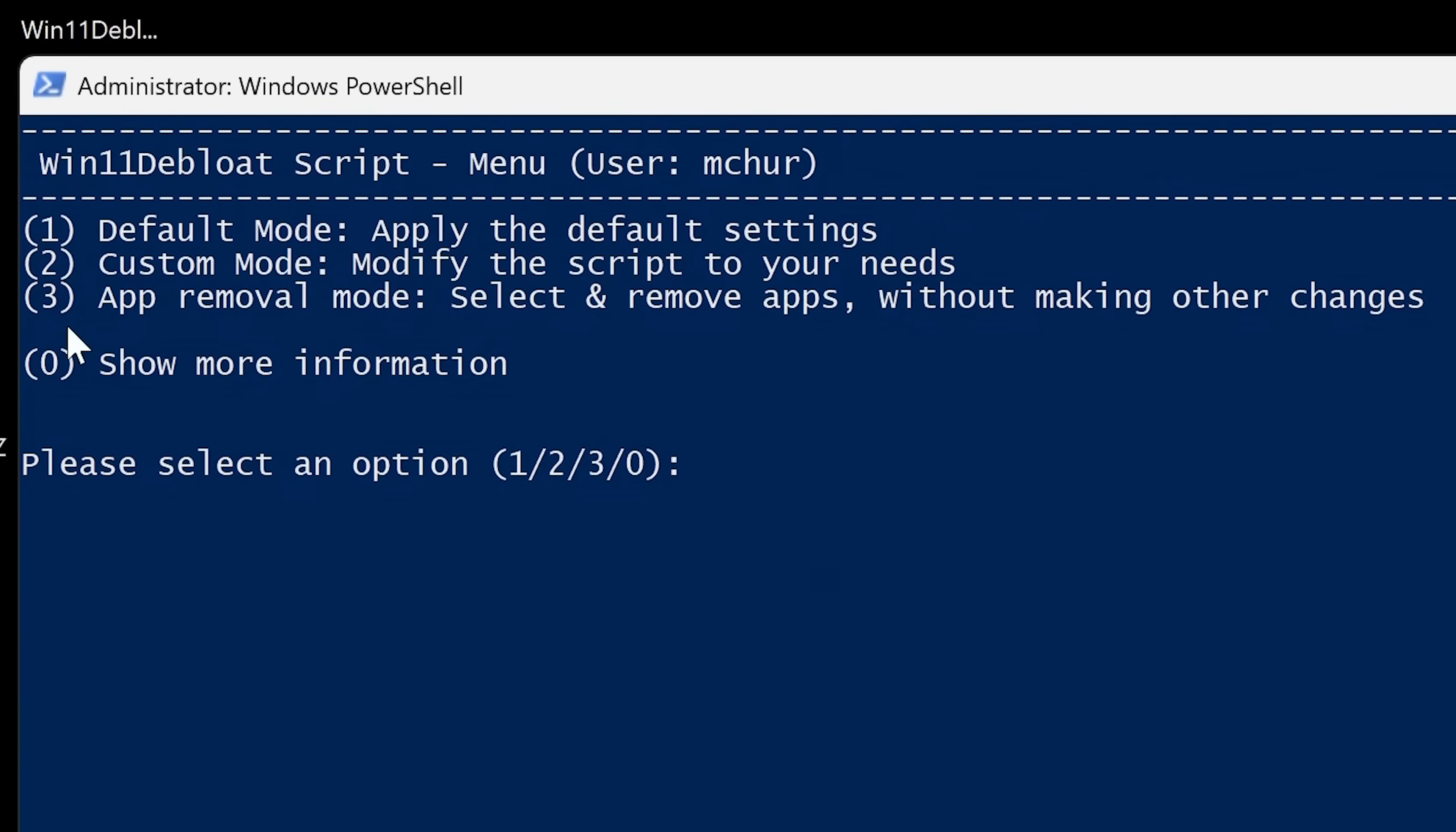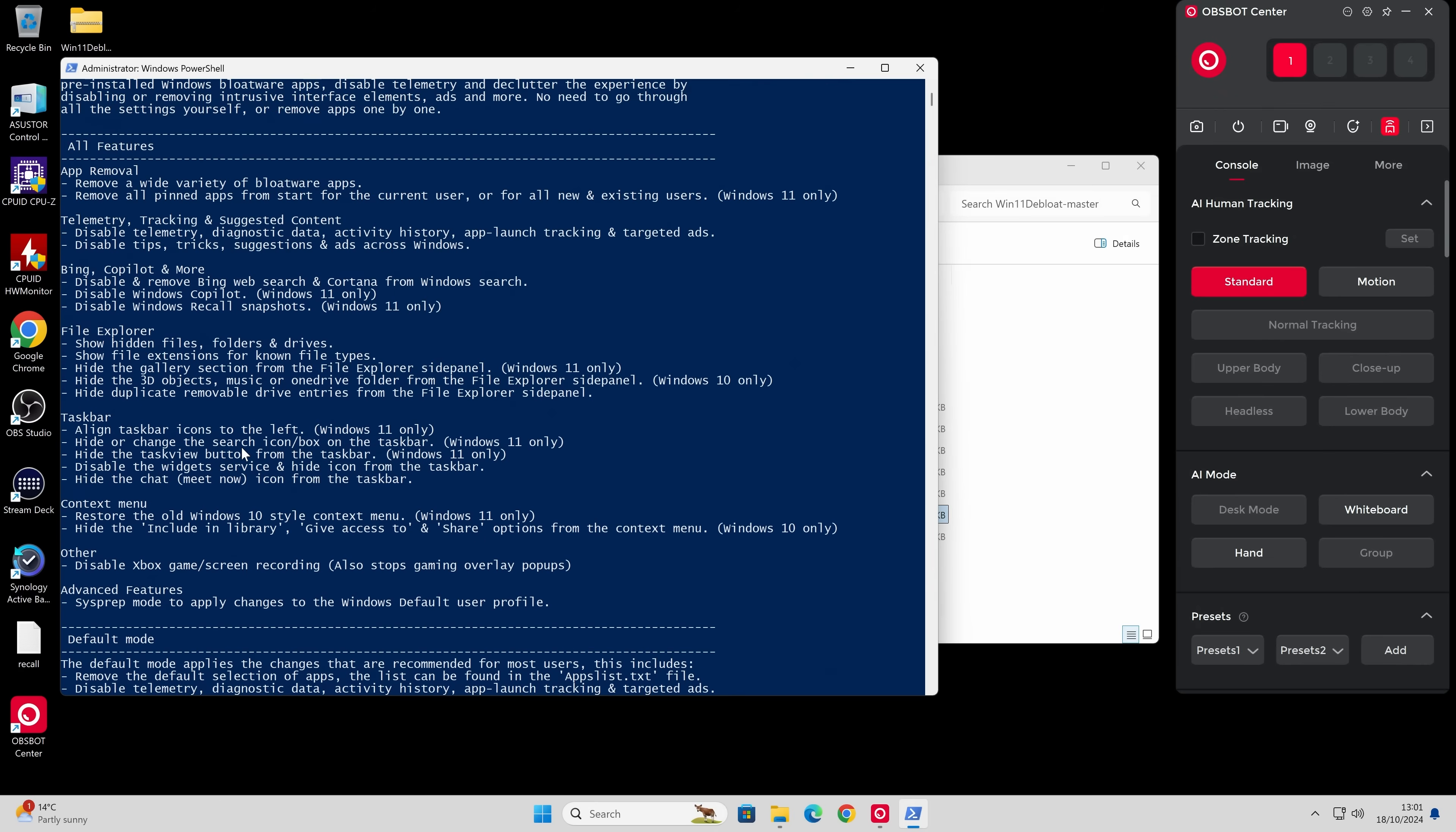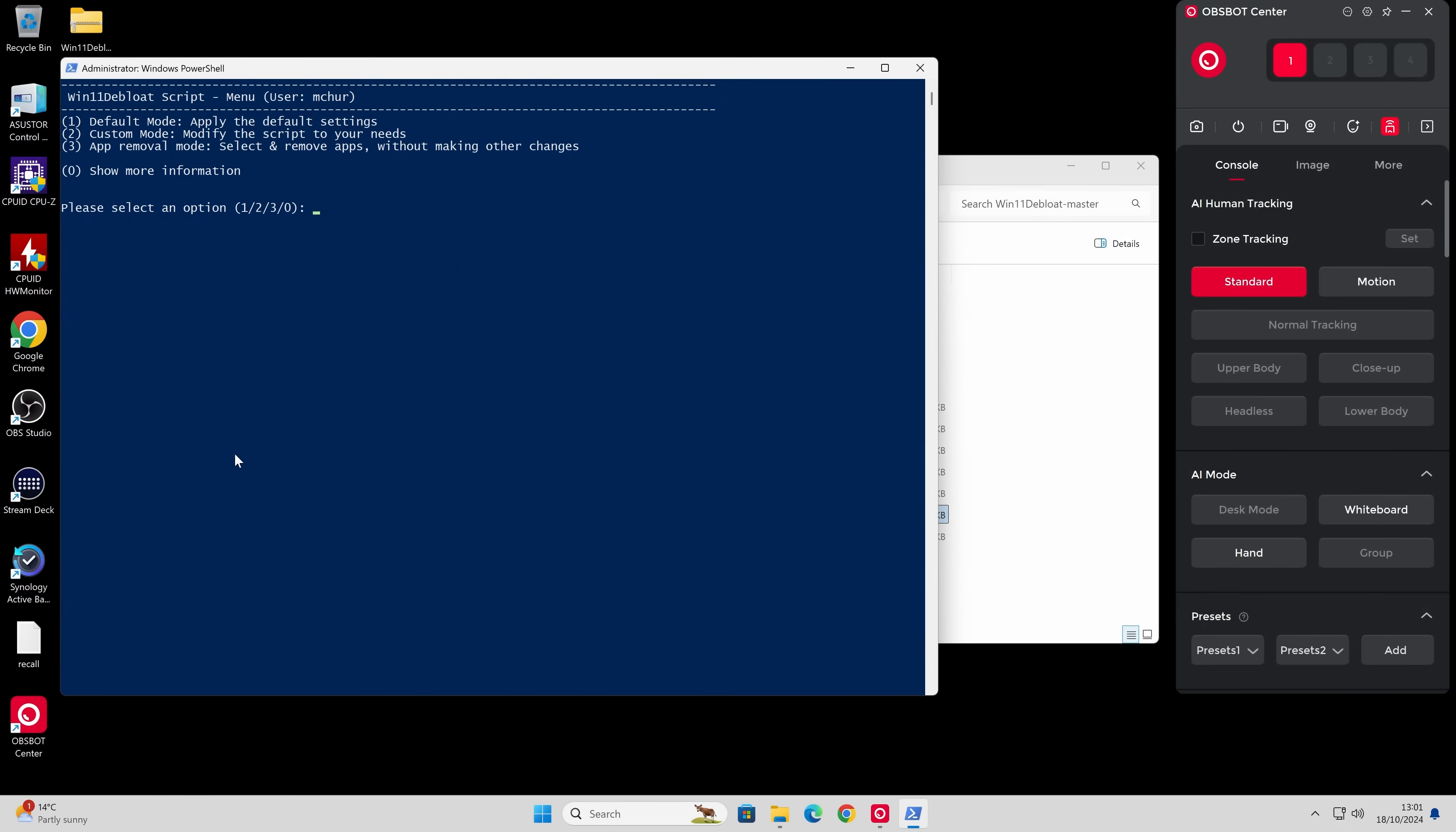And the last one you've got is the app removal mode. So from this, you can actually just go ahead and select and remove applications without making other changes such as disabling your telemetry and those kinds of other features. So I'm going to go ahead and I'm going to do the custom mode, which is number two, where we actually modify the script for our specific needs. If you want to see more information, you can type in zero, press enter, and it'll go through and give you a description of basically all the things it can do. To some extent, there's more details on their website. When you've had a read through that, you just press enter.